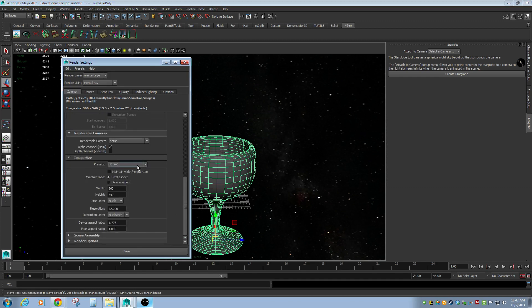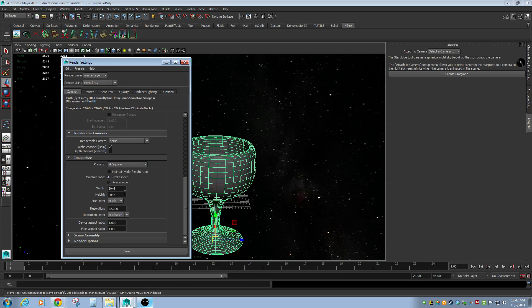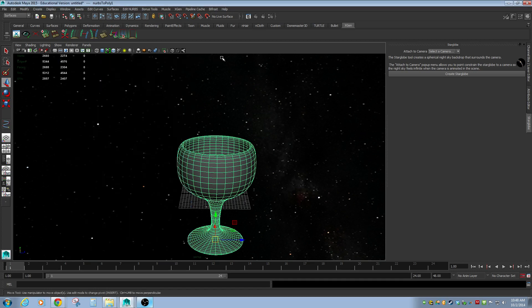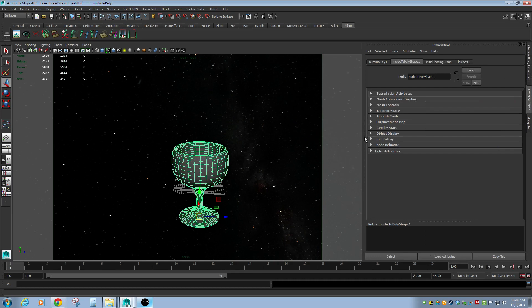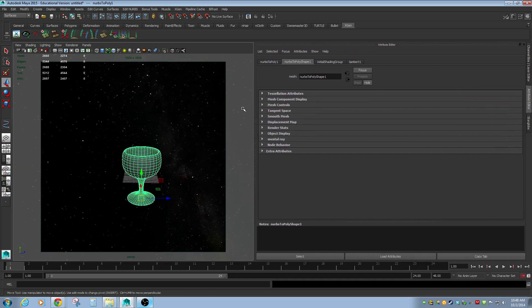We're going to go to our render settings and set the size we're going to render. I want to eventually do 2K, which is 2048 by 2048. But that may not be what you want for your preview if you just want to test it out — especially for high quality rendering, that'll be really slow. We can do 1K for our test render. When we get our final render we'll do 2K. Hit close, and if we click on the resolution gate we should get the entire resolution gate and can see our render area.